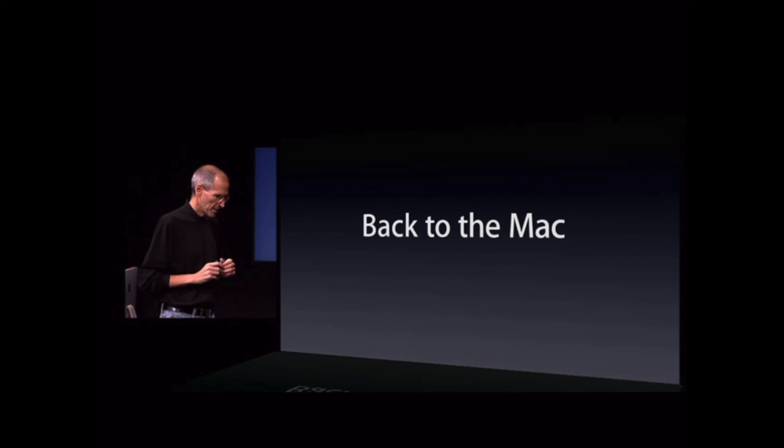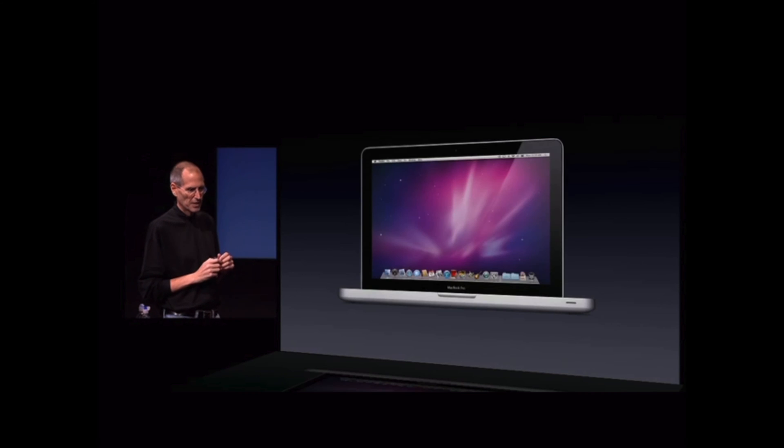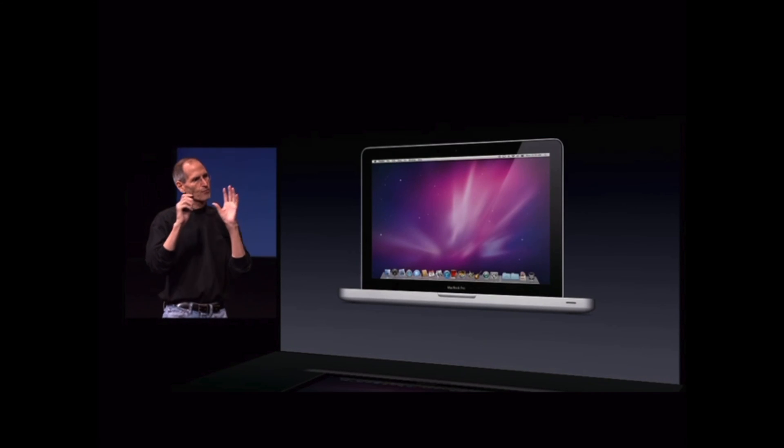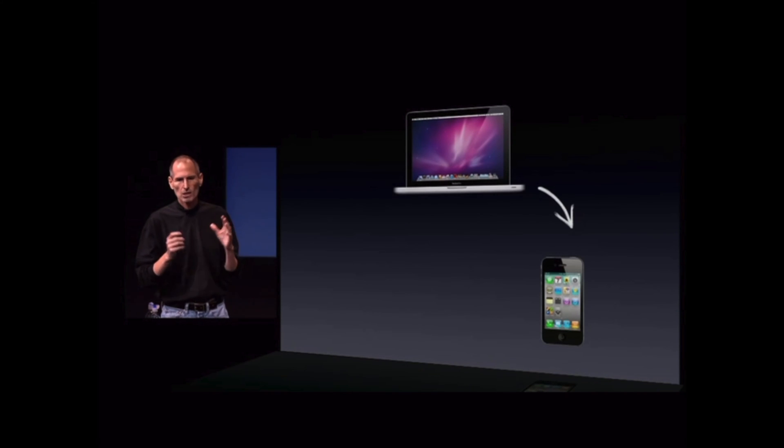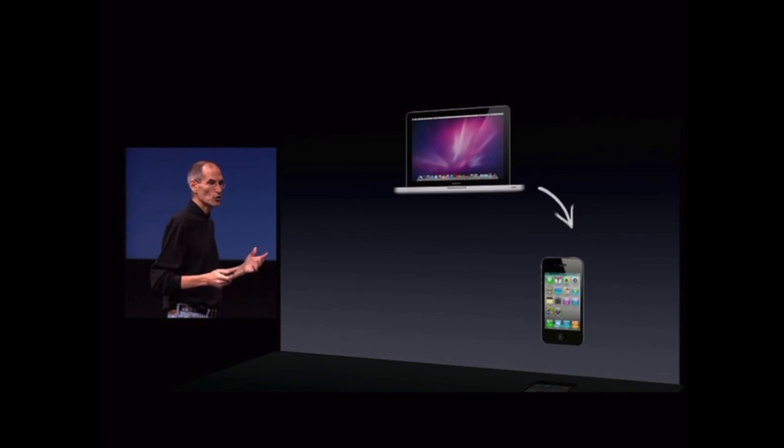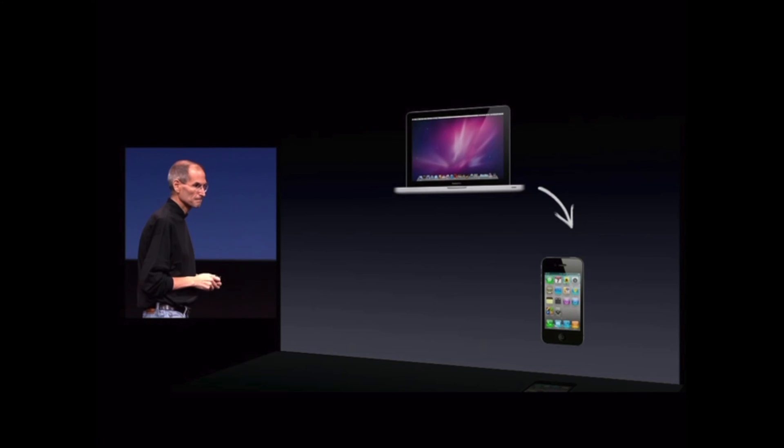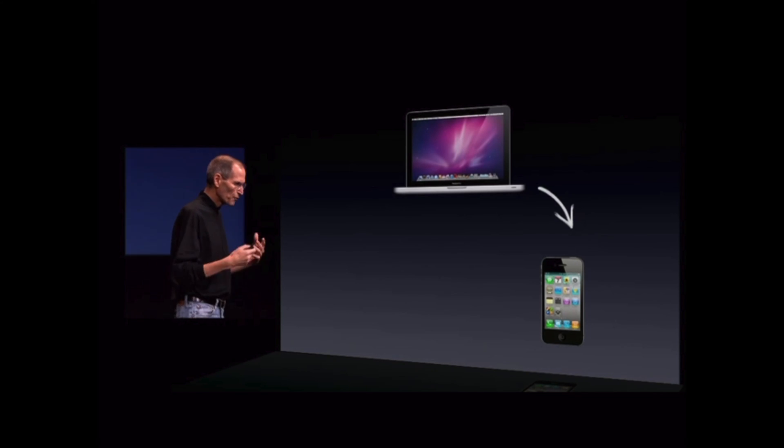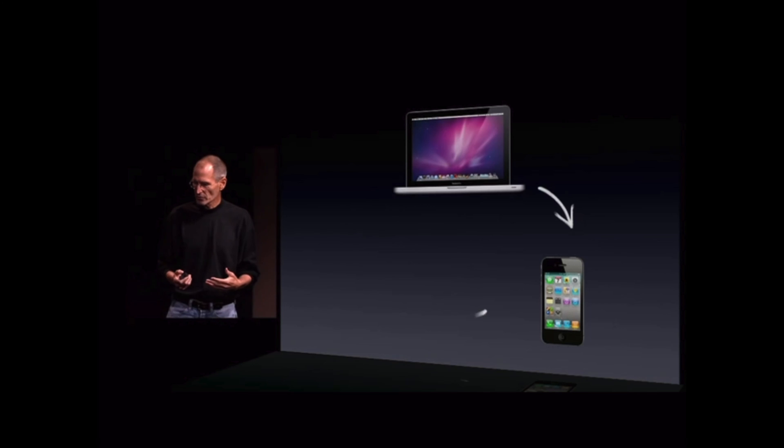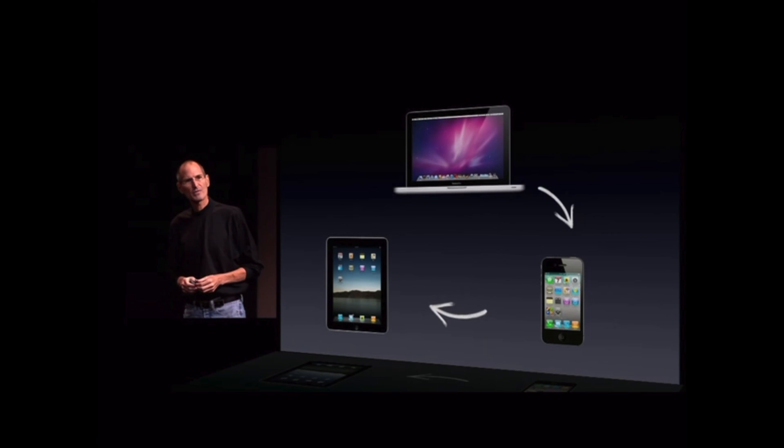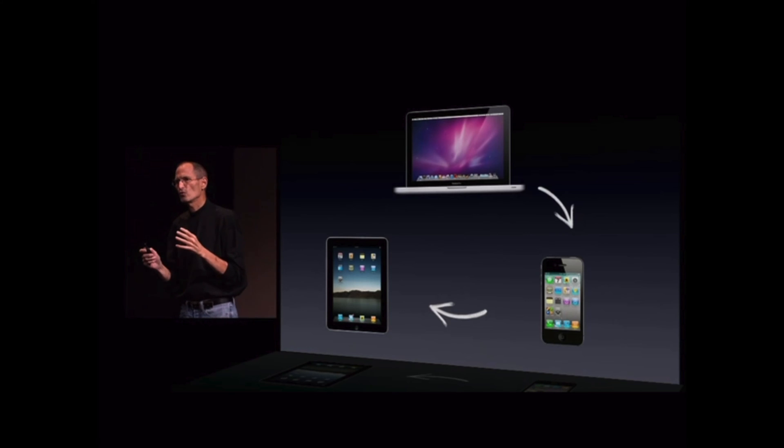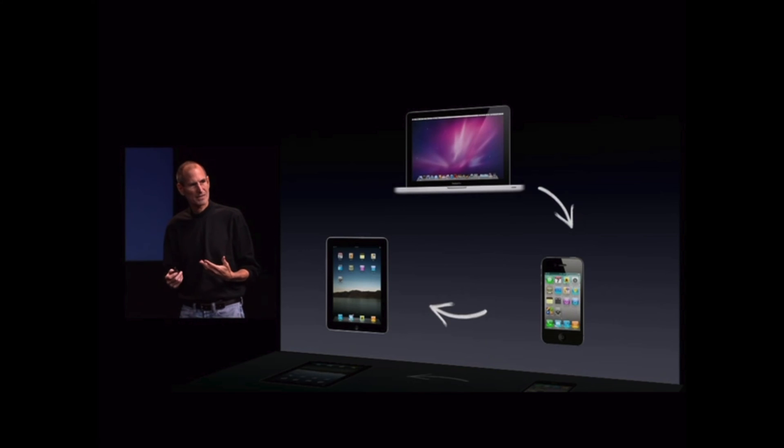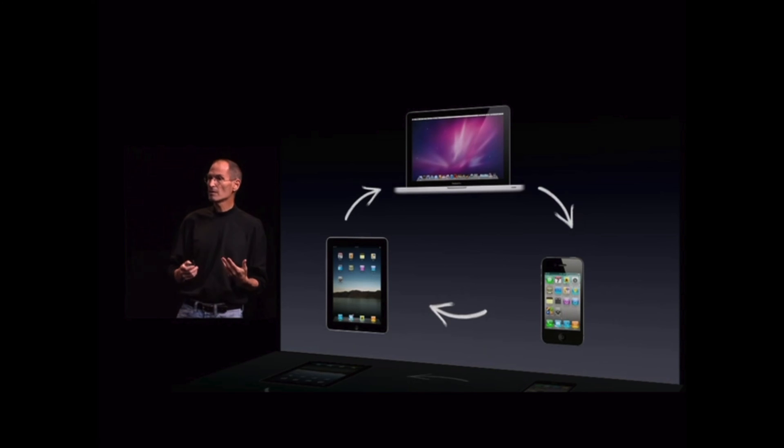What we've done is we've started with Mac OS X and we created from it a version called iOS, which we used in the iPhone. And we invented some new things and we've perfected it over the last several years and it's now used in the iPad as well. Well, what we'd like to do is we're inspired by some of those innovations in the iPad and the iPhone. We'd like to bring them back to the Mac.